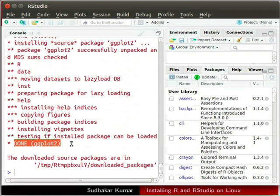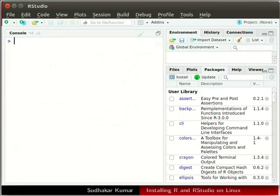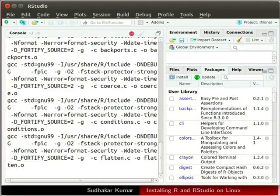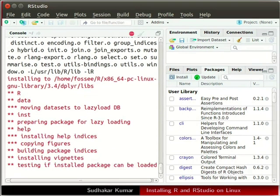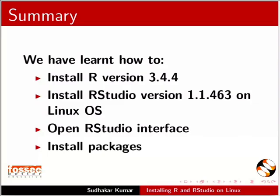I will clear the console window again. Click in the console window and press Ctrl plus L keys together. Now we will install the dplyr package. In the console window type the following command and press enter. We will wait until the installation is complete. Depending upon the speed of the internet it may take 4 to 5 minutes. The dplyr package is now installed.